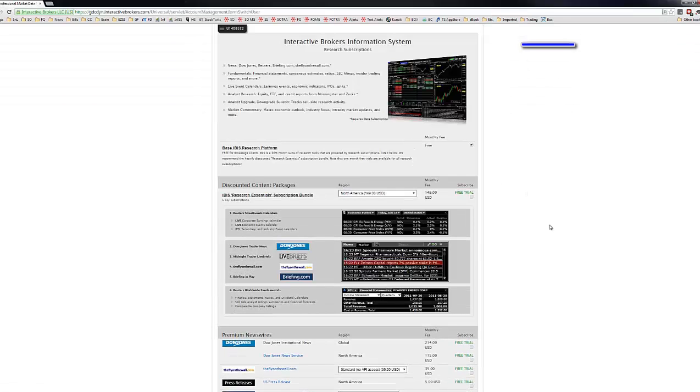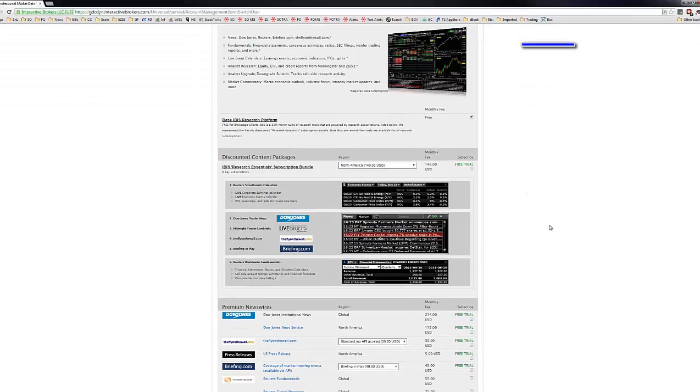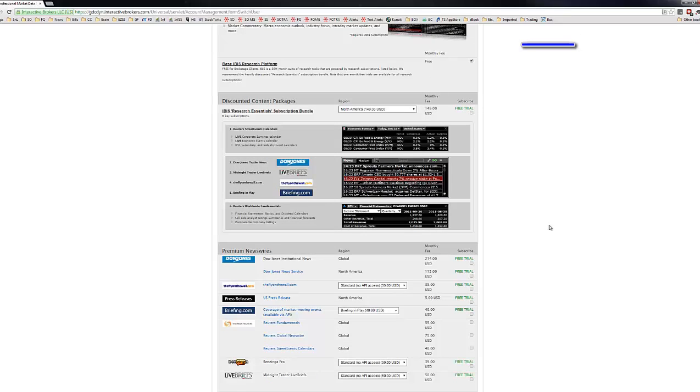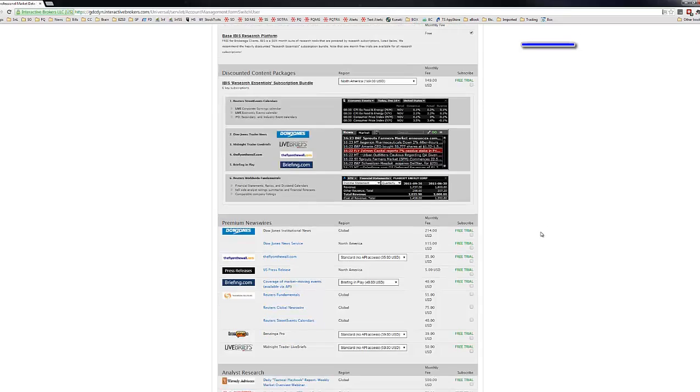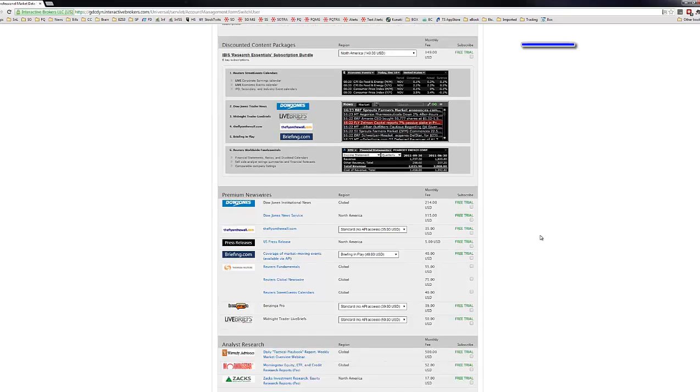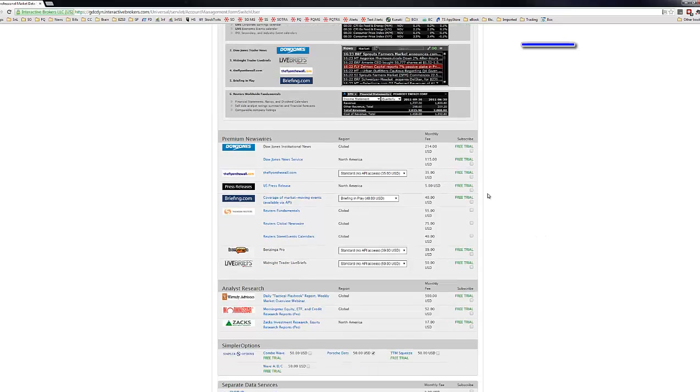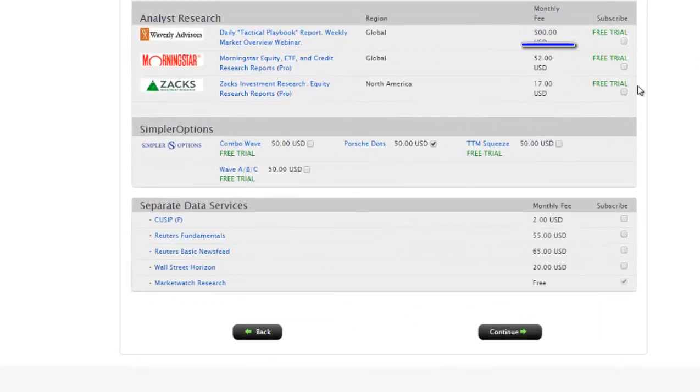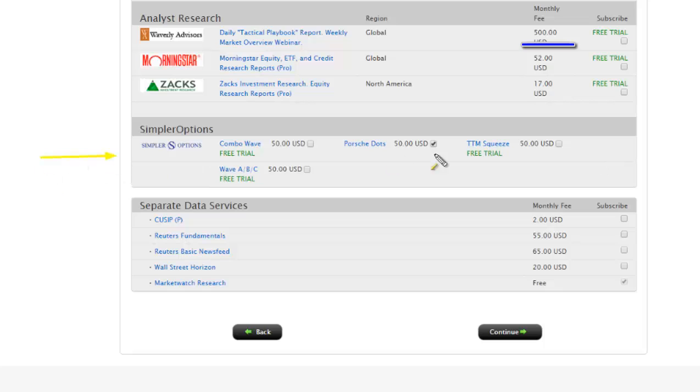And it's going to take you to this page with different services that they offer. Some have free trials, but then there may be a monthly fee for some of the others. But what we're looking for is down here at the bottom, the Simpler Options indicators here. And we're going to go and select the Squeeze.